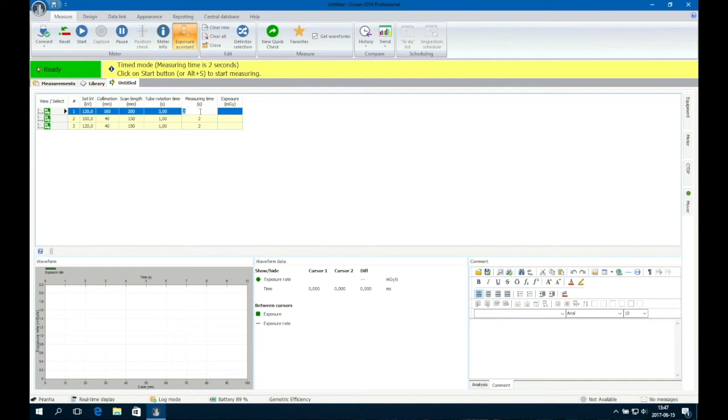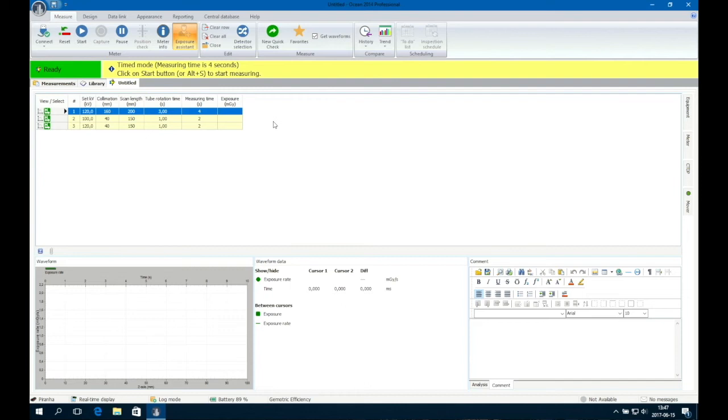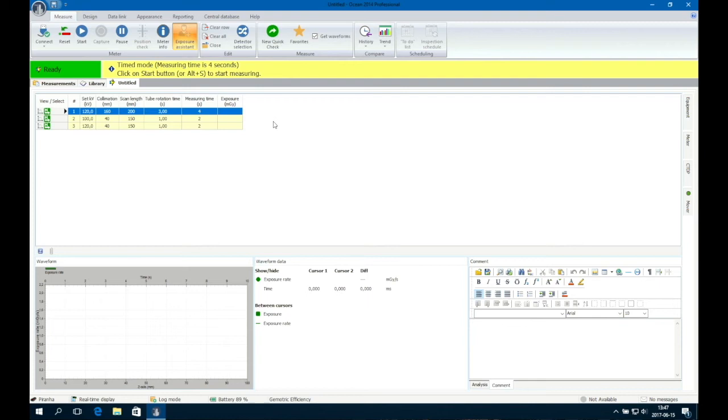In this case, we will change the value to 4 seconds. The free in-air measurement will take less measuring time than the CT D-I measurement in a phantom, as the dose profile is much thinner without a phantom. You get a better resolution in the waveform if you capture the dose profile with a shorter measuring time in Ocean compared to the exposure time in the CT.